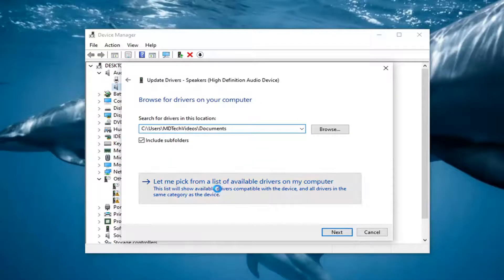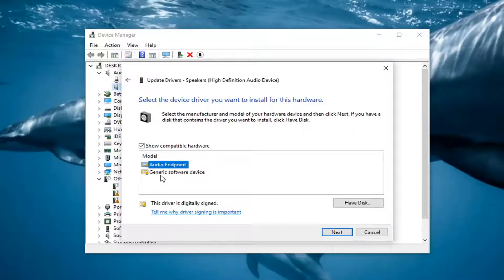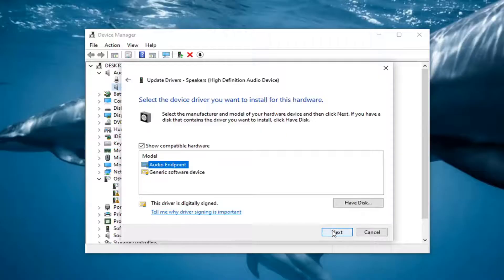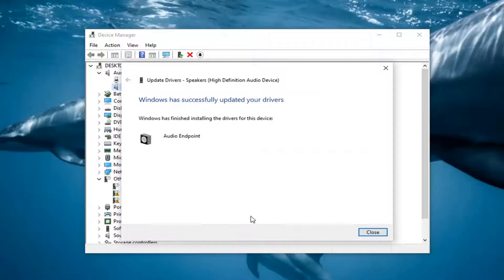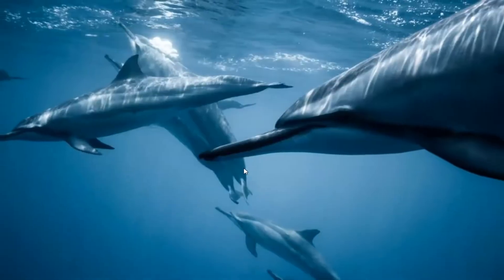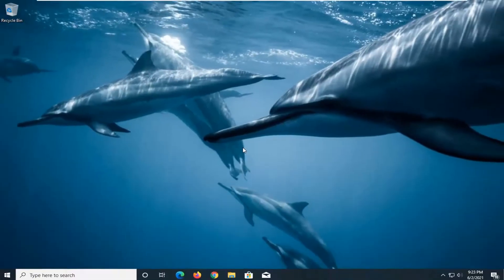Select browse my computer for drivers, and now select let me pick from a list of available drivers on my computer. Select the one that seems more applicable. If you only have one option for like a generic driver you can, but I'm going to select the one that seems a little bit more specific. Then I'm going to select next. It should say it has successfully updated your drivers. Click on close.